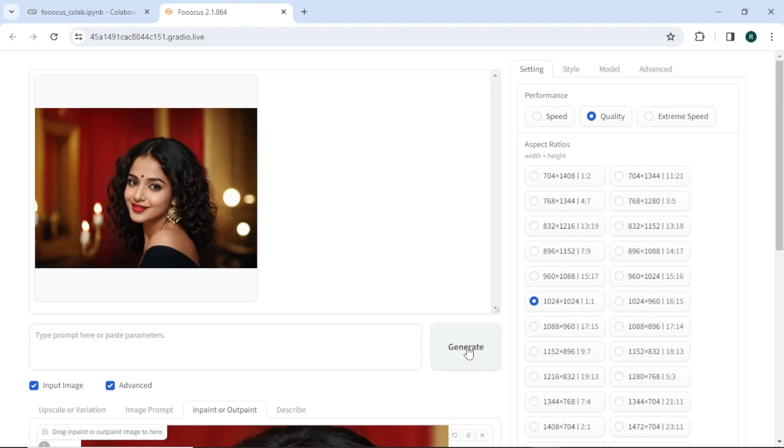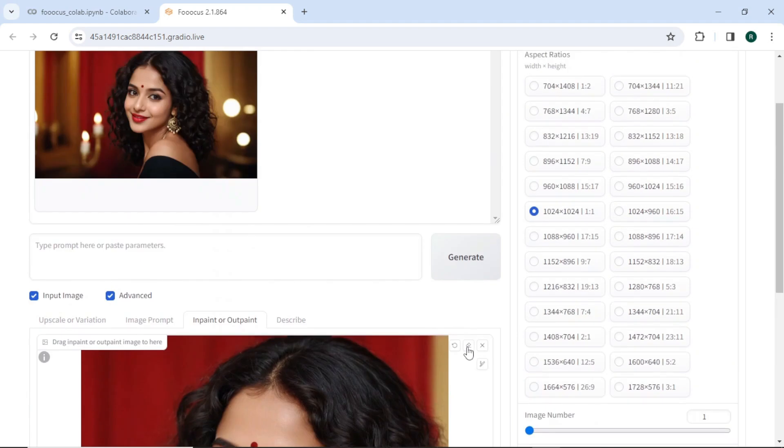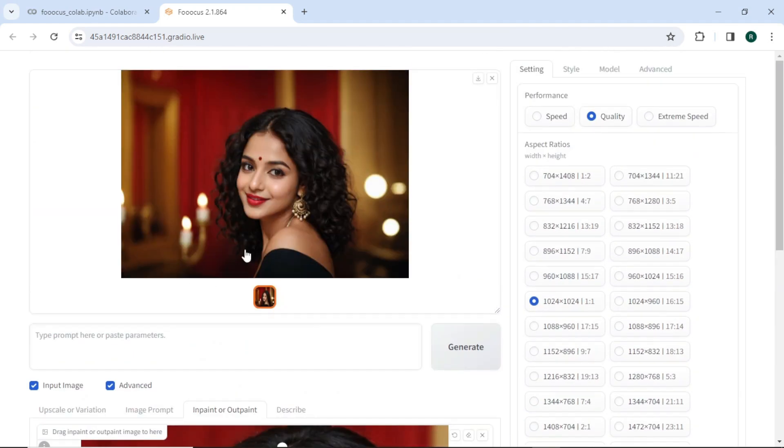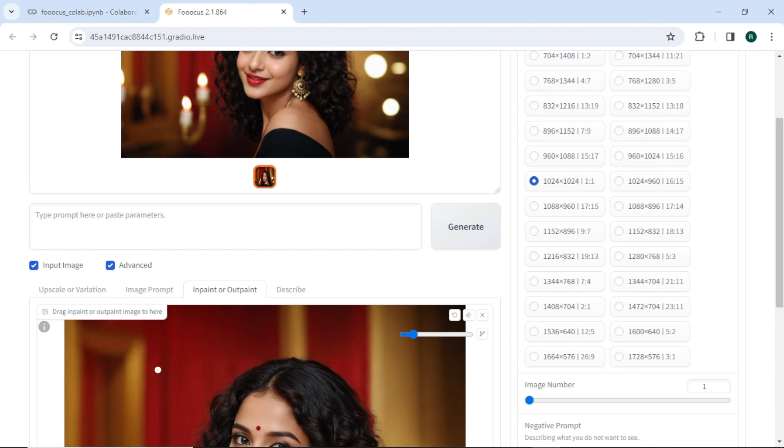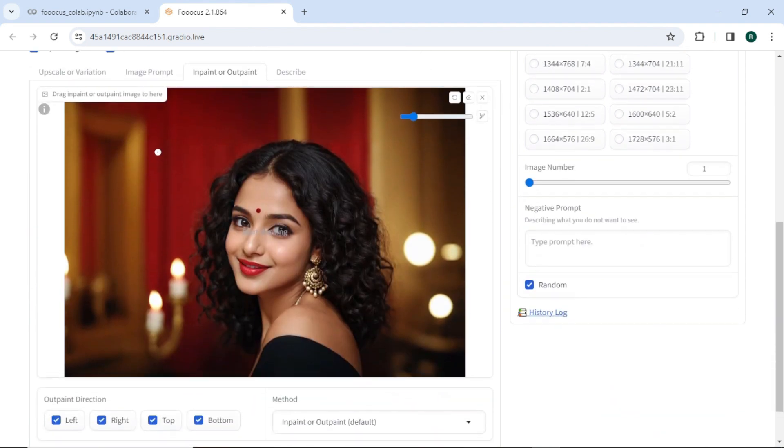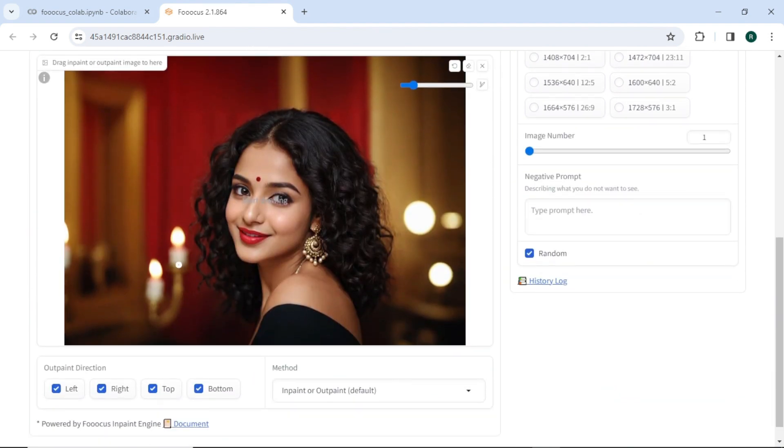And here you have a nice expanded image using outpaint feature. Let's drag and drop this image into inpaint or outpaint tab. Disable outpaint directions because this time we will use inpaint feature.